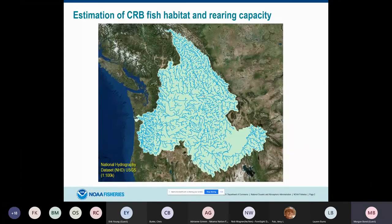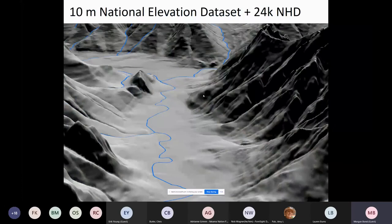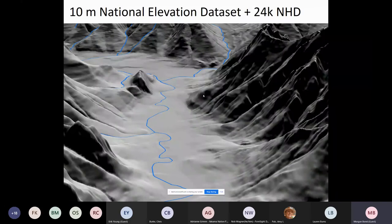This idea of capacity has become really important. If we want to do this at large enough spatial scales to be of interest to managers — at population, sub-basin, or ESU scale — we need tools that allow us to make large-scale estimates across the landscape. Here I'm showing an image of the whole Columbia River Basin with the National Hydrography Dataset blue lines showing where water is on the landscape, but those are just lines and don't tell us much about how much habitat is there or the quality of that habitat for fish.